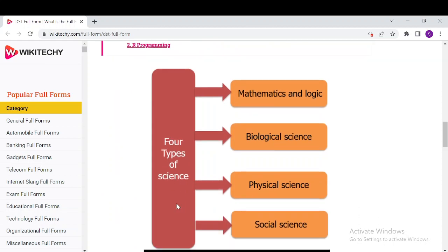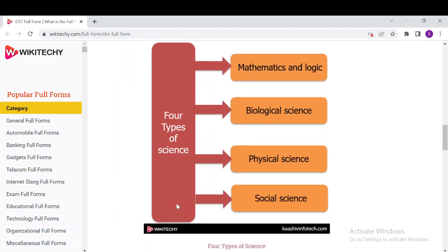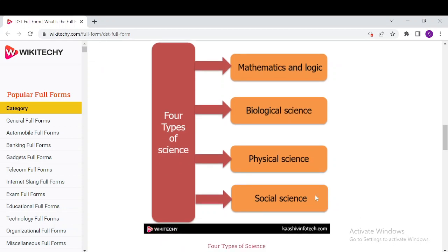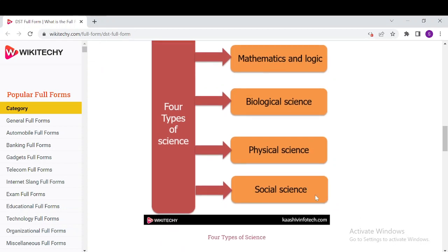There are four types of DST, which are sciences like Mathematics and Logic, Biological Science, Physical Science, and Social Science as well.